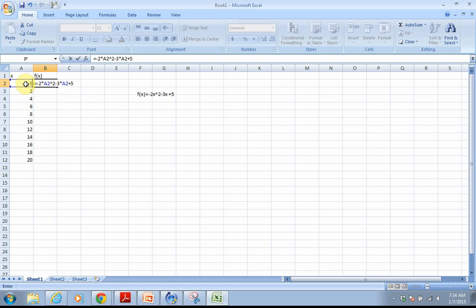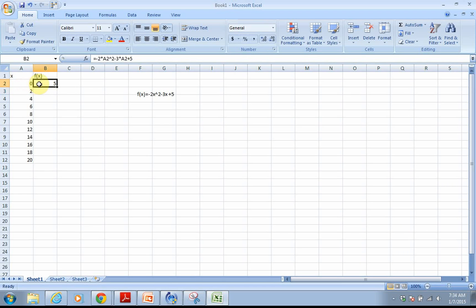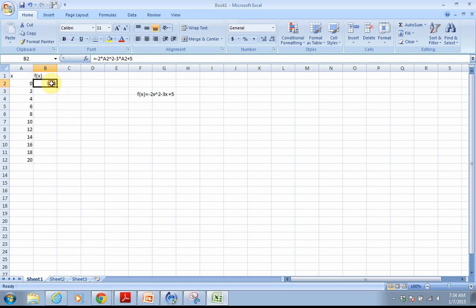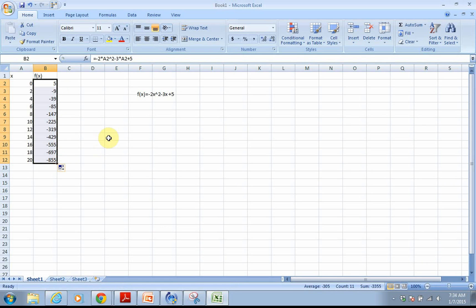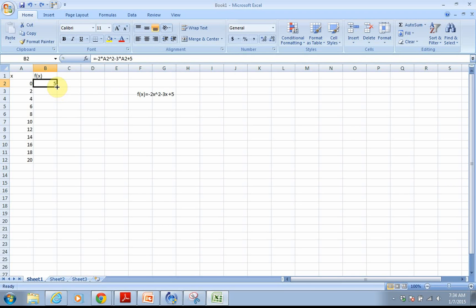Once you've got your formula looking like mine, go ahead and hit Enter. That formula can now be reused — take your drag tool and pull the values all the way down. Or, especially if we have long columns with lots of values, if you just double-click that little drag tool, it will fill in for you automatically.